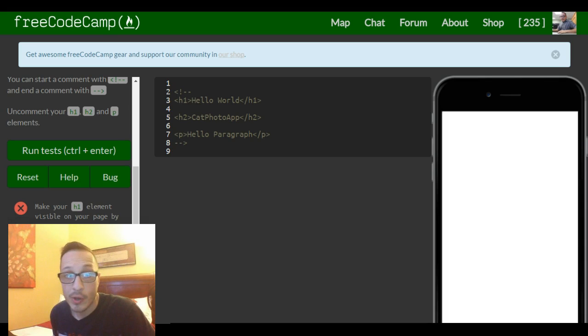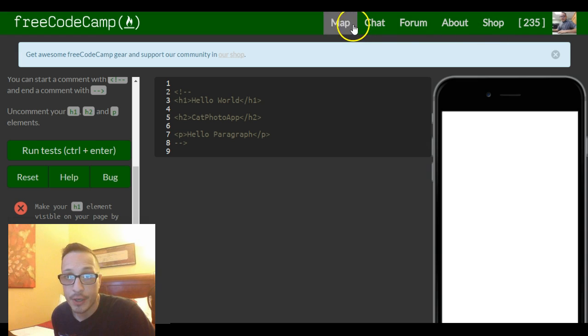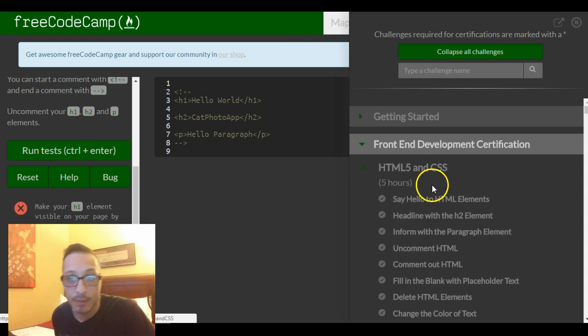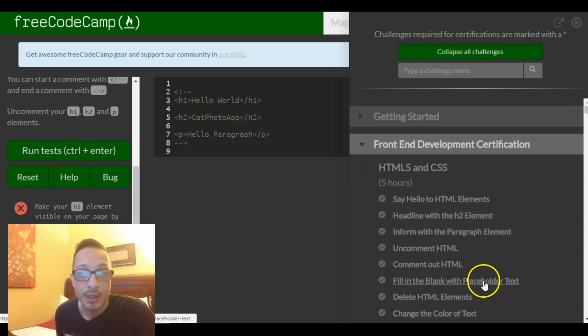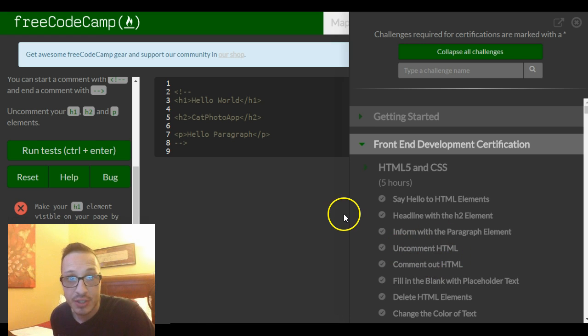Hey everybody, welcome to lesson four of the FreeCodeCamp HTML and CSS section. Lesson four is called uncomment HTML.